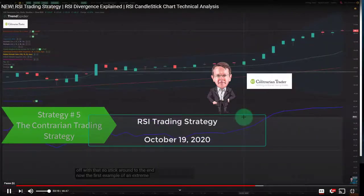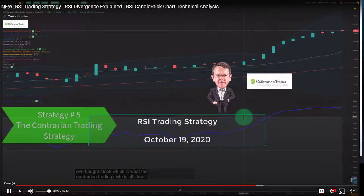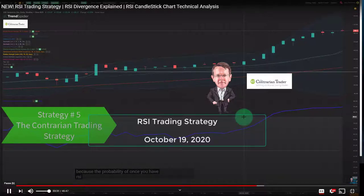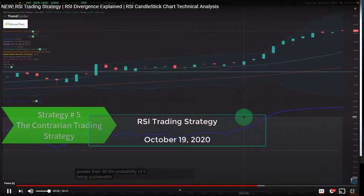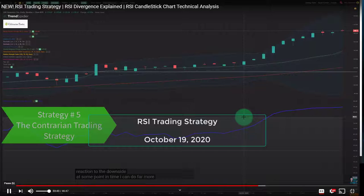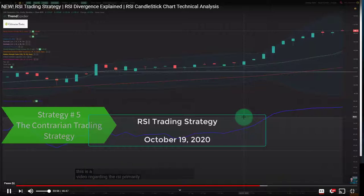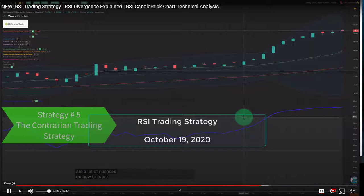The contrarian trading style is all about finding extreme overbought and extreme oversold stocks to trade, because once you have RSI greater than 90, the probability of that being sustainable long-term is unlikely — you're going to get a reaction to the downside at some point. I strongly encourage you not to trade this style until you've watched future tutorials from me, because there are a lot of nuances on how to trade extreme overbought and oversold stocks using the contrarian strategy.